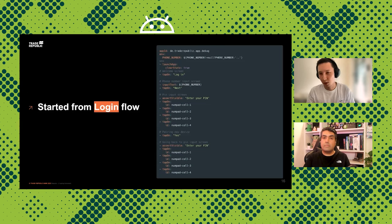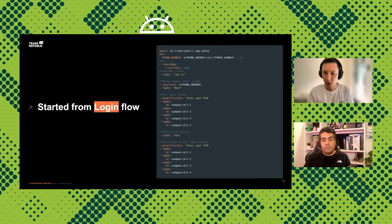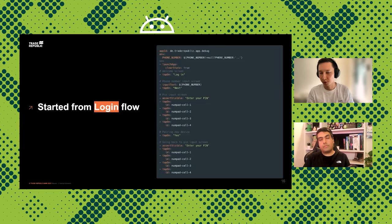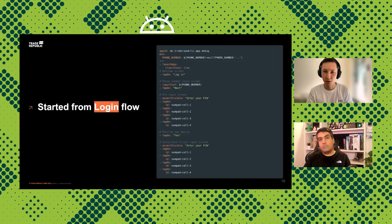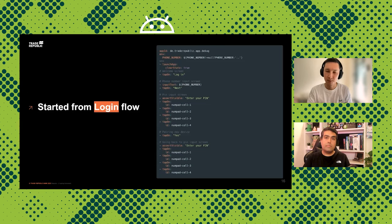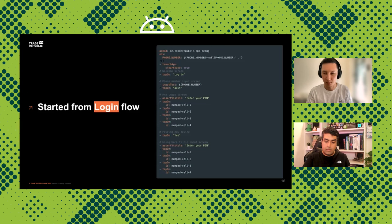Once you read the Maestro documentation you can reproduce the necessary steps for regression testing. Let's take a look at our login flow step by step. We have to first tap on the Login button, then get to the phone number input screen, input the phone number, enter the pin code, receive the OTP which is automatically retrieved via our solution, and then enter the pin code once again. That's our login flow.